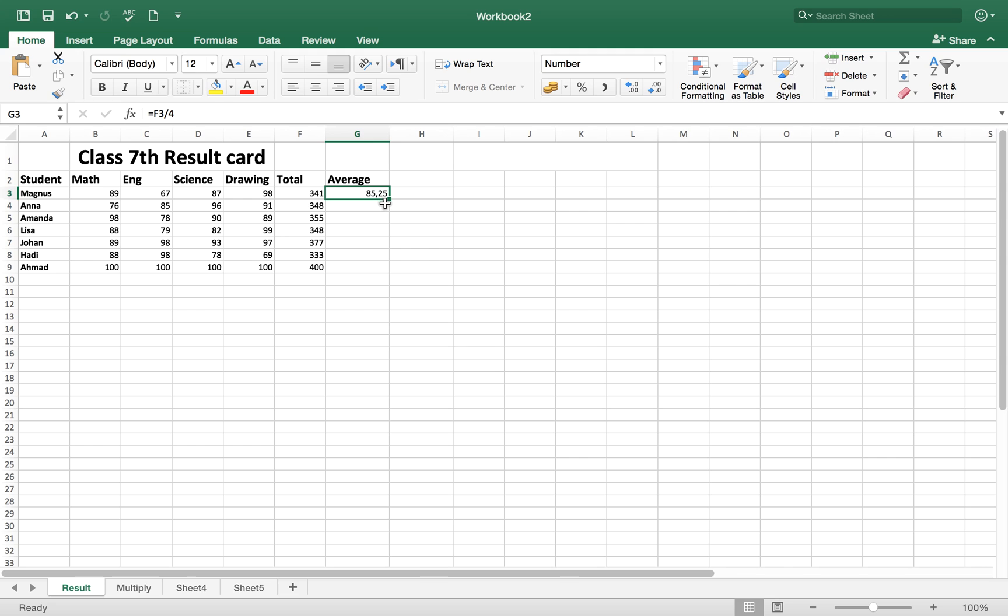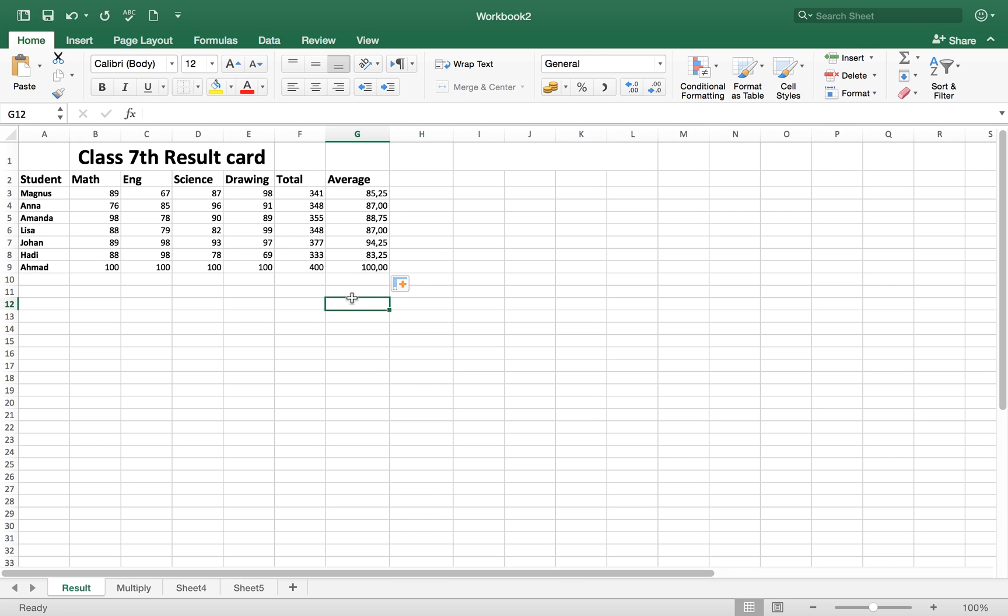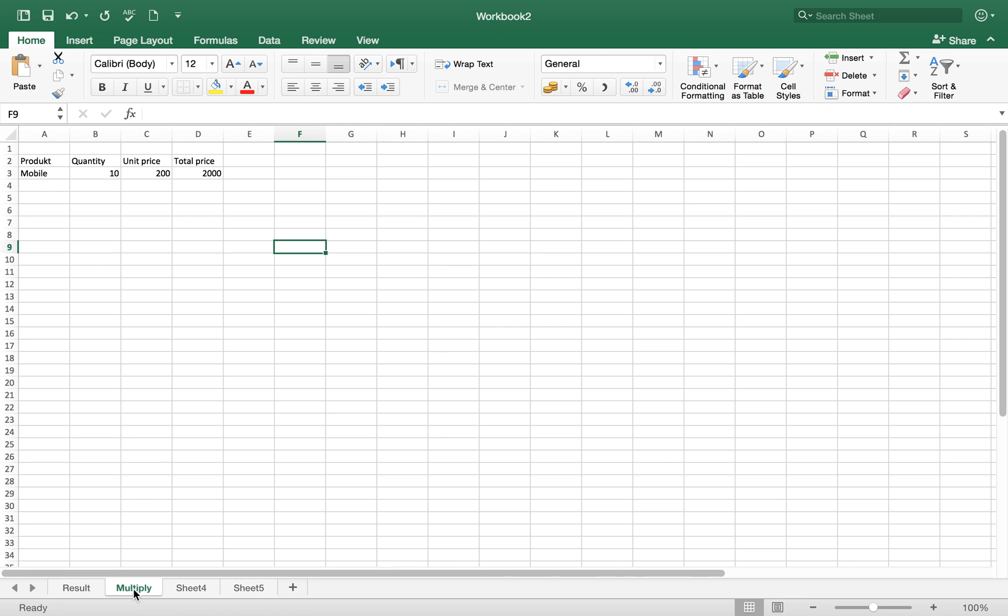Here is our average. If you don't want these two decimal numbers, you can reduce them by clicking on this arrow sign. Now here is no decimal number. If you want to add some decimal numbers, one or two, you can add them as well. The same rule applies here. We will bring down our cursor and it will give us the average of all the students. This is how to create a result card and add all the numbers to get the total and average marks.